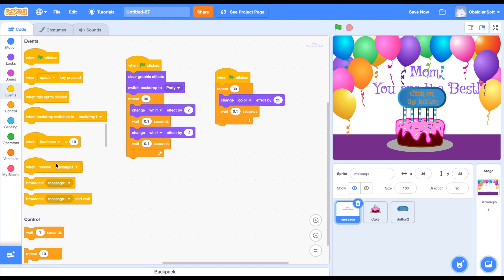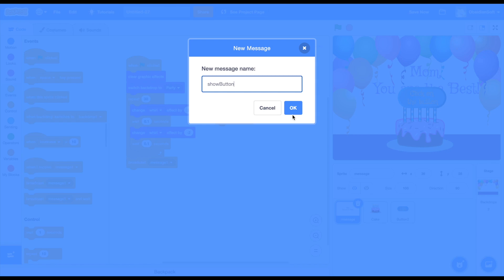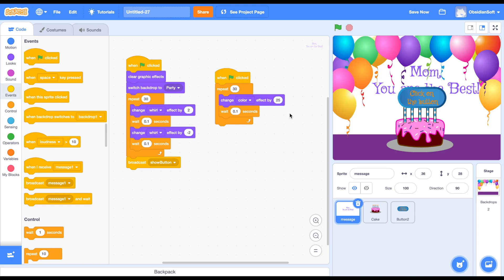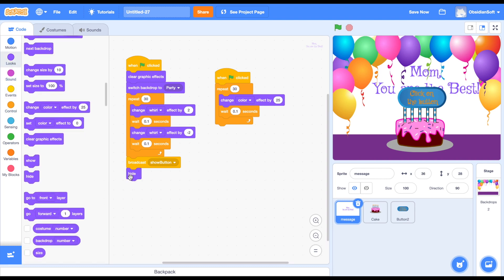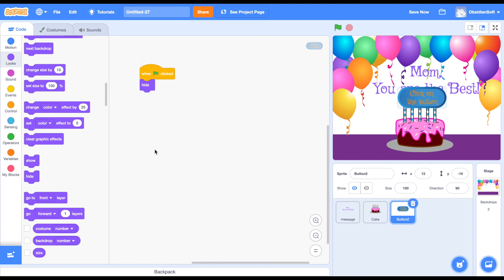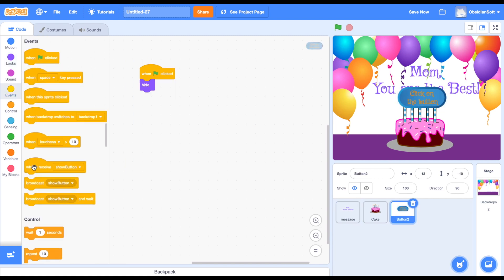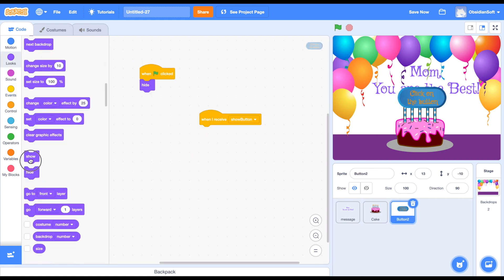We need to broadcast a message. Remember that we can broadcast messages from the events block to tell other sprites and elements of your project to do something. So we are going to broadcast a message called 'show button', and then we want the text to hide too because we don't want too many things on the screen. The button should show when it receives 'show button' - it should show itself.